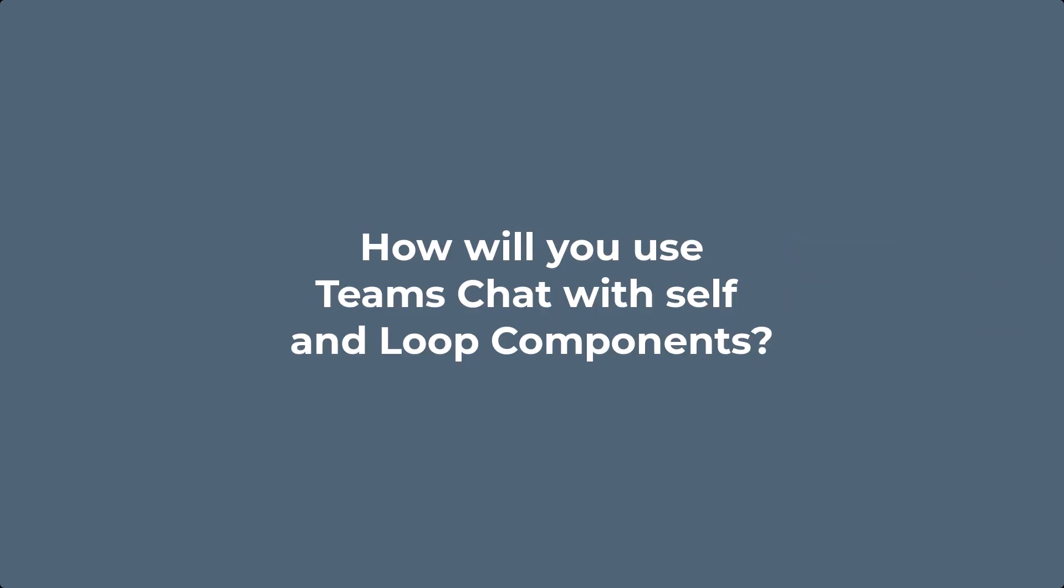How will you use loops in a chat with yourself? For personal productivity or to plan for productive collaboration?